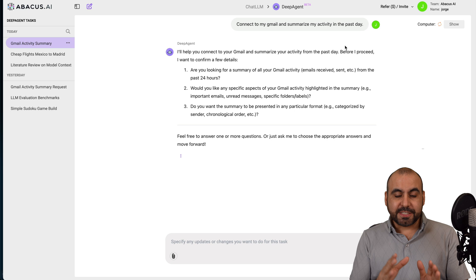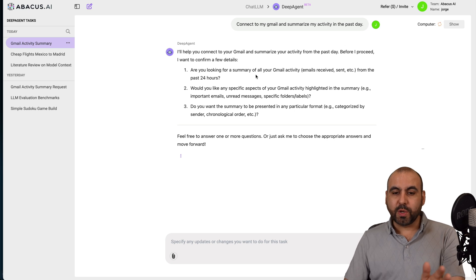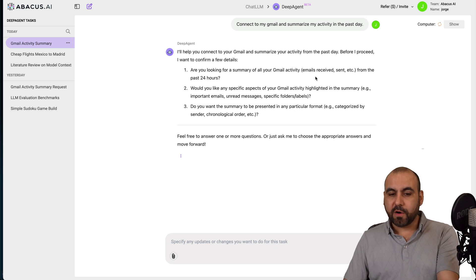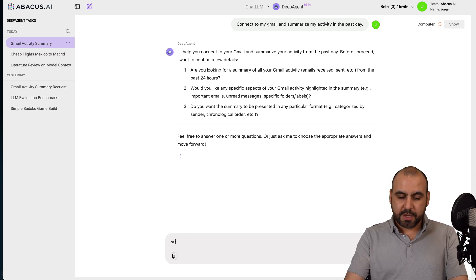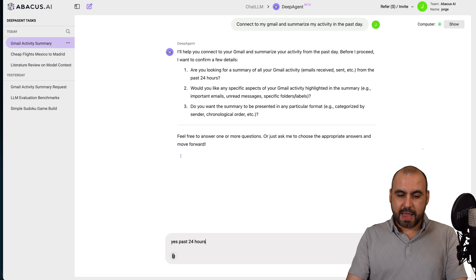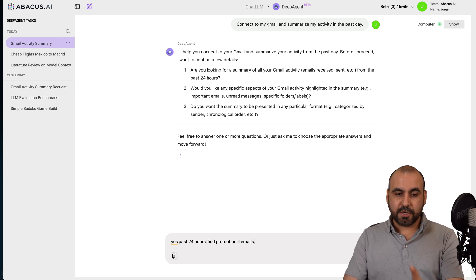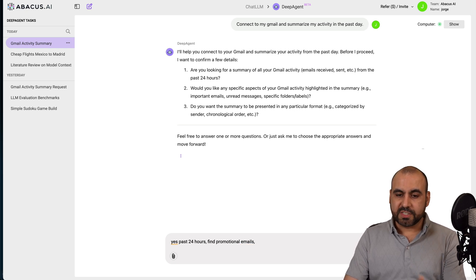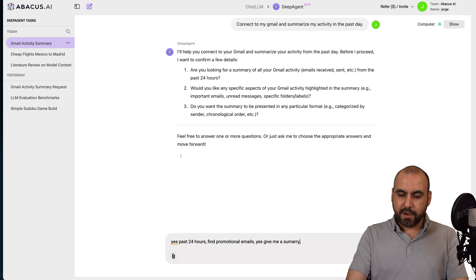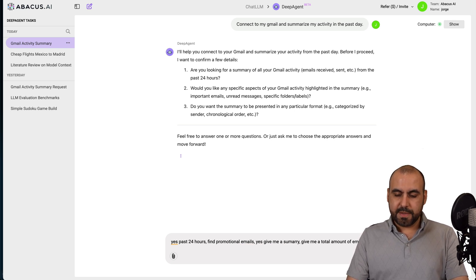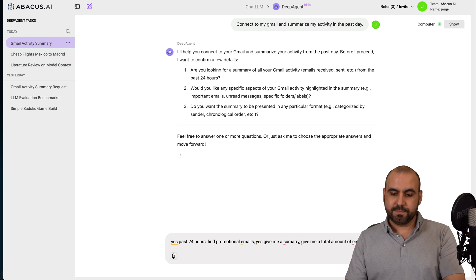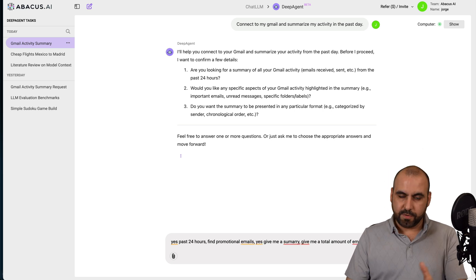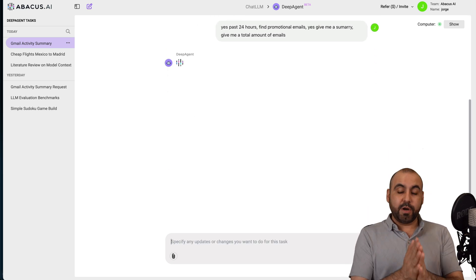Now, in this case, I want to show you a really cool use case where I can use DeepAgent to do things for me on my Gmail. So here's a quick example, connect to Gmail and do it. So I'll go ahead and try this out. It's going to connect to my Gmail and summarize my activity in the past day. I can go ahead and change that prompt to something else, maybe do last week.